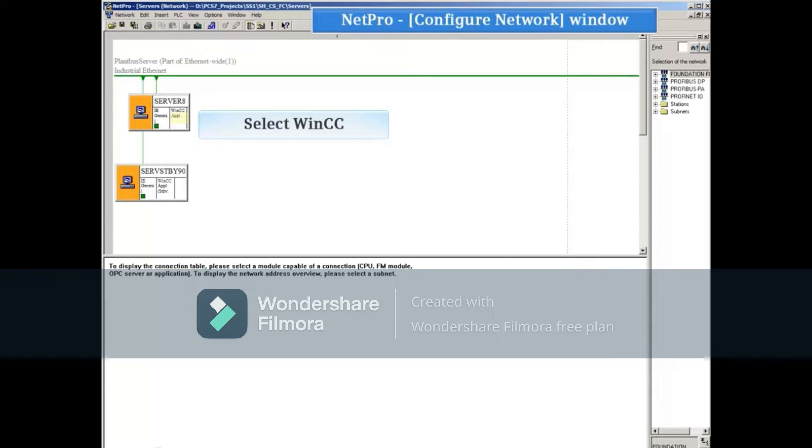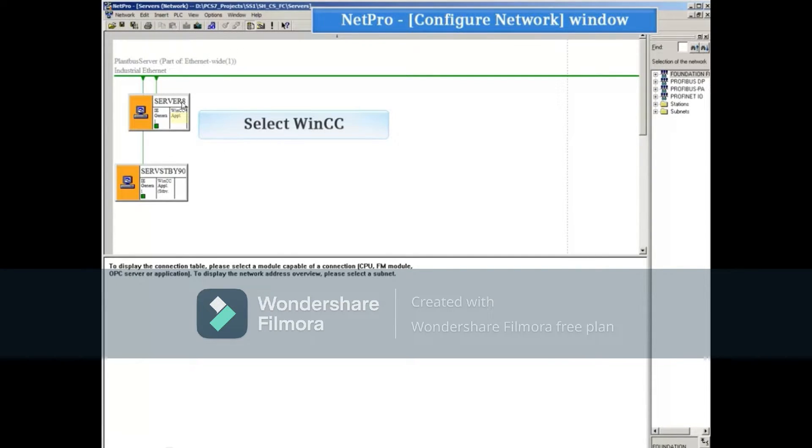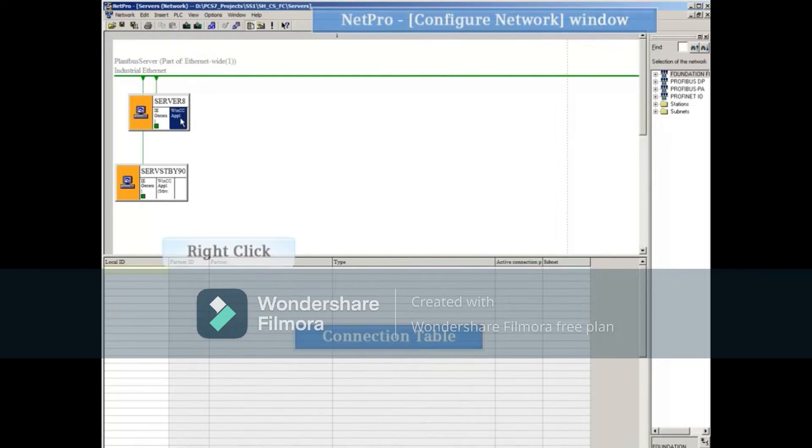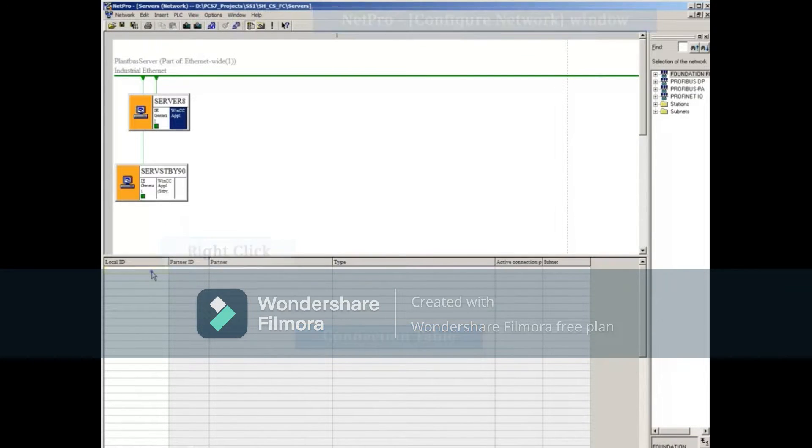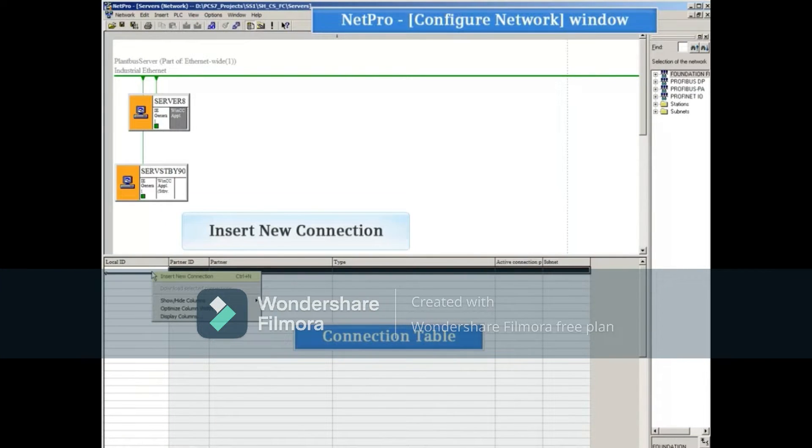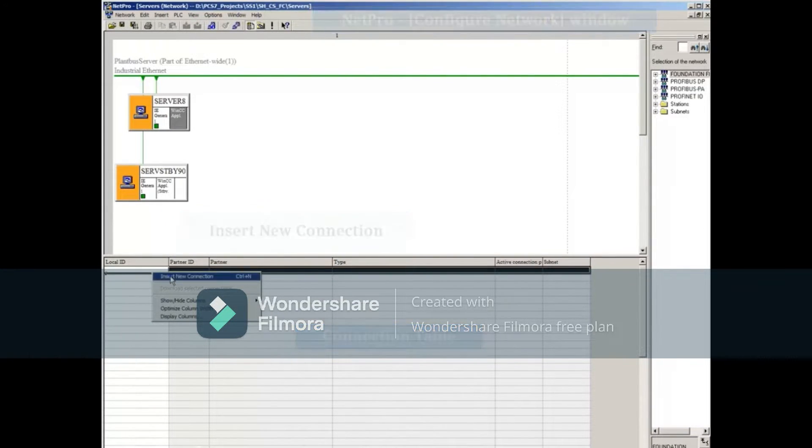Selecting the WinCC object of the Server8 station will show the connection table at the bottom. Right-click the first entry in the table and select Insert New Connection.